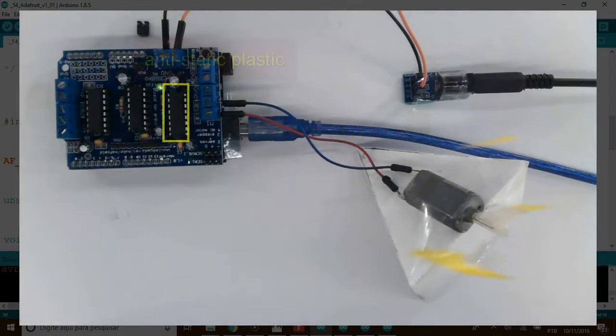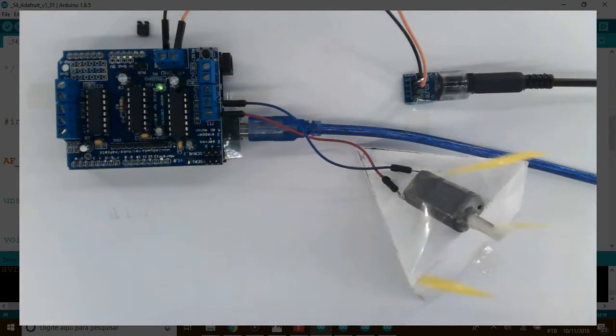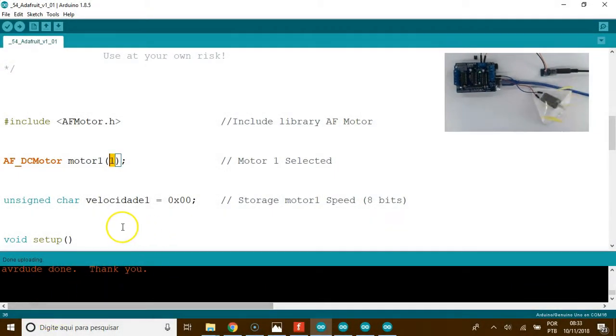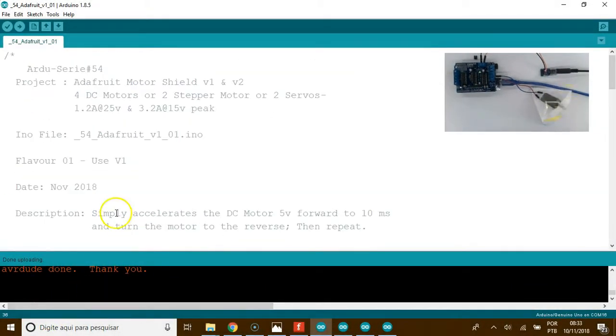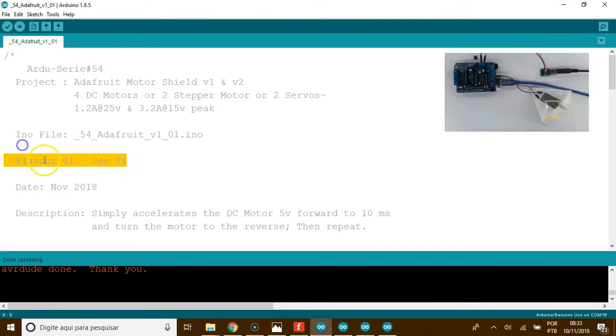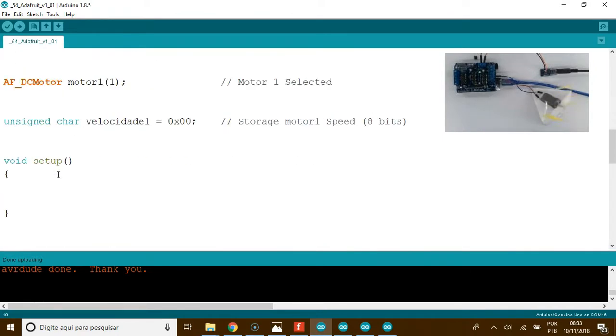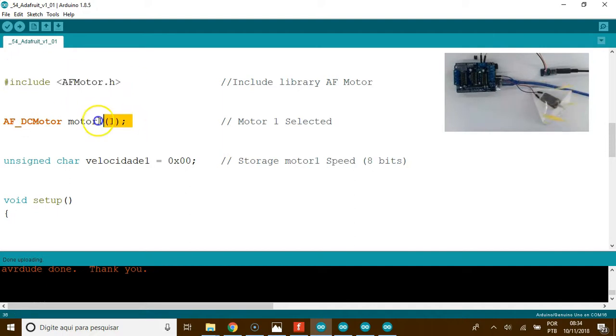The second precaution is isolation. Without this, the chip heats up and it can burn. The code, number one, motor one selected. This code, number one, using version one. Import the libraries. I'll show you in a while.